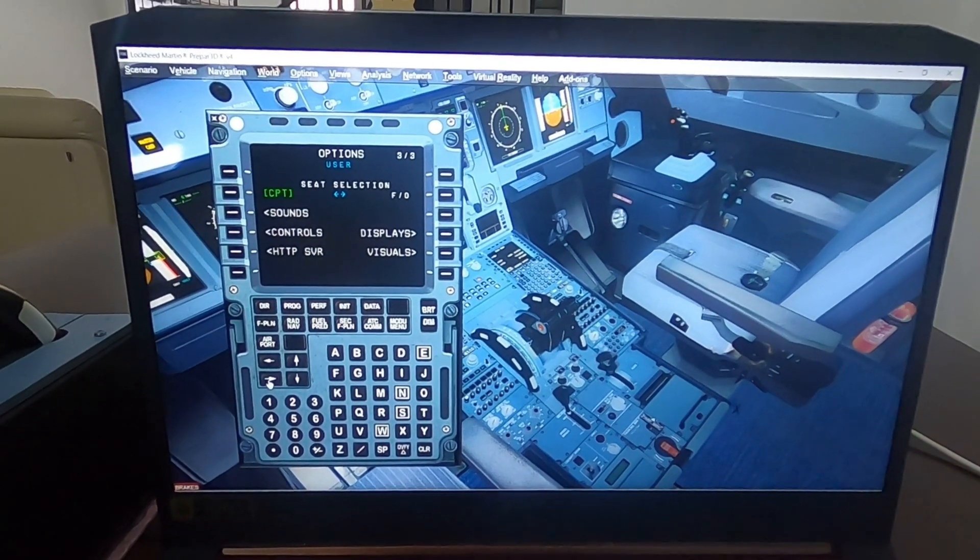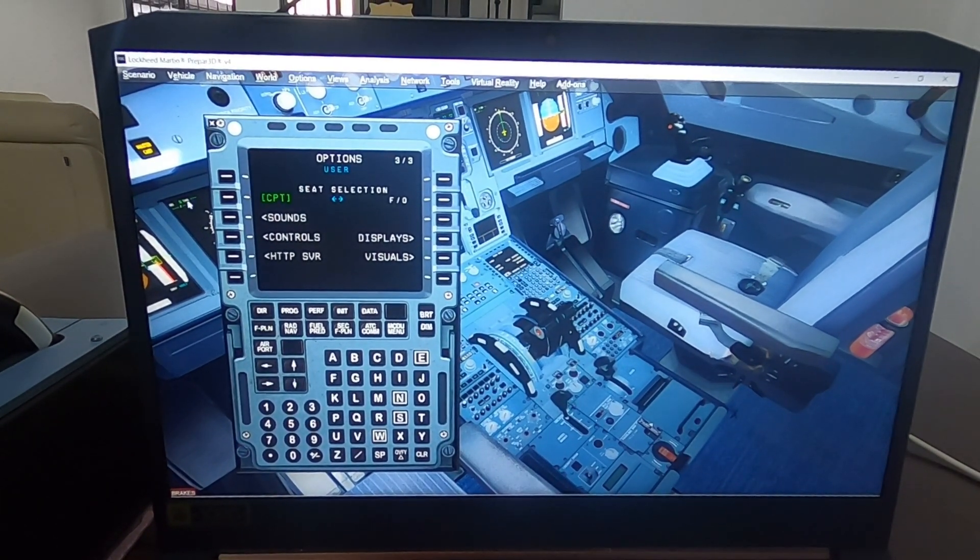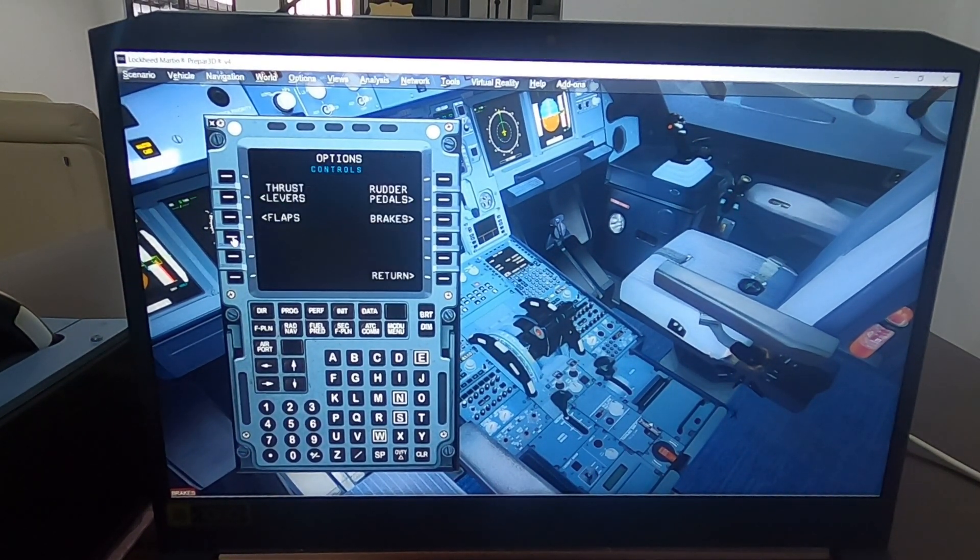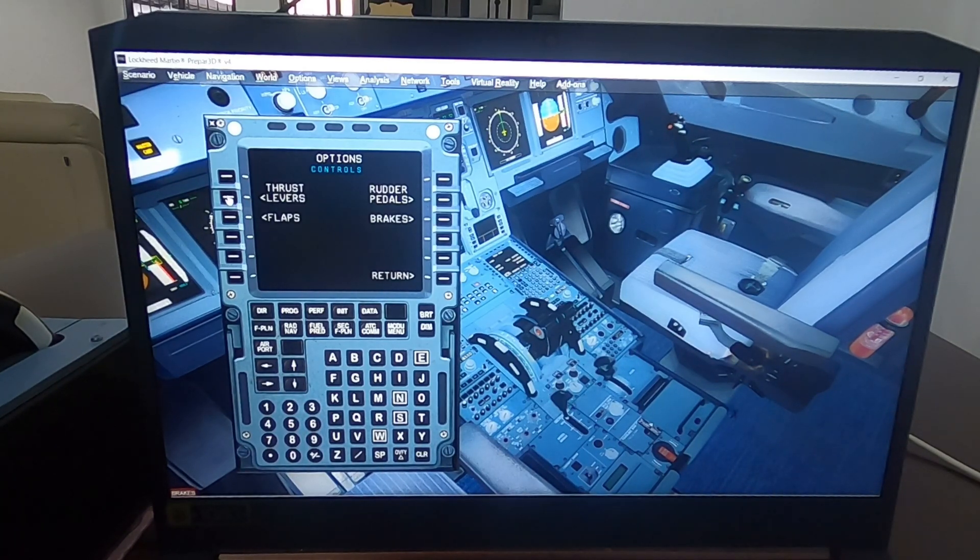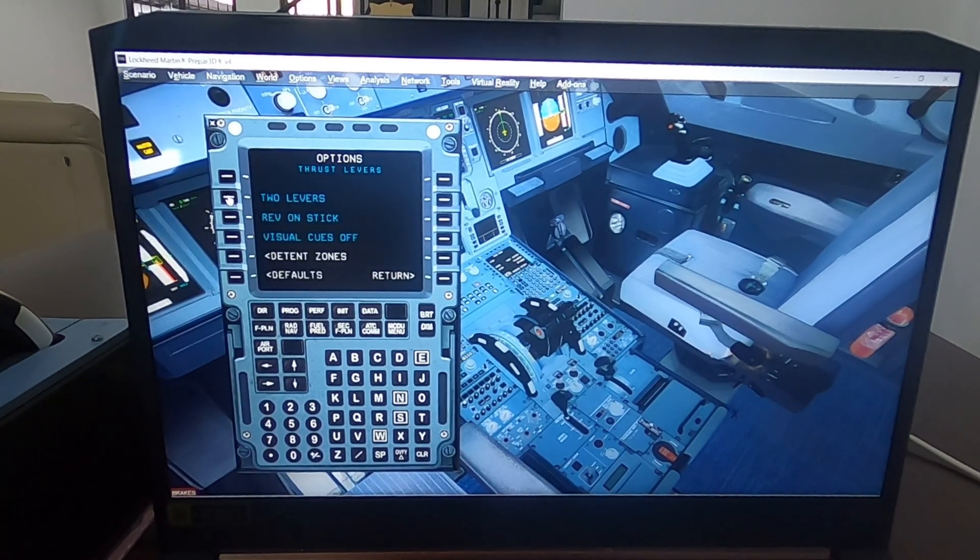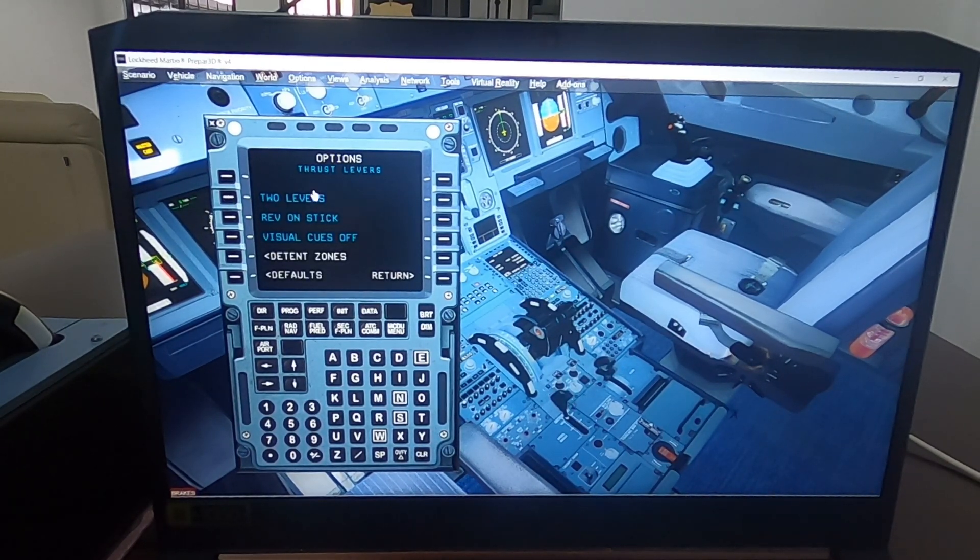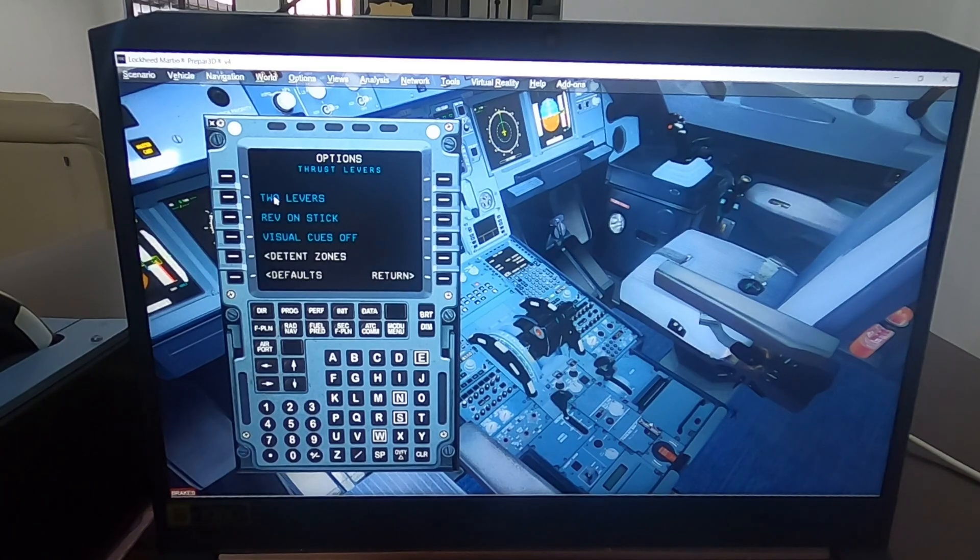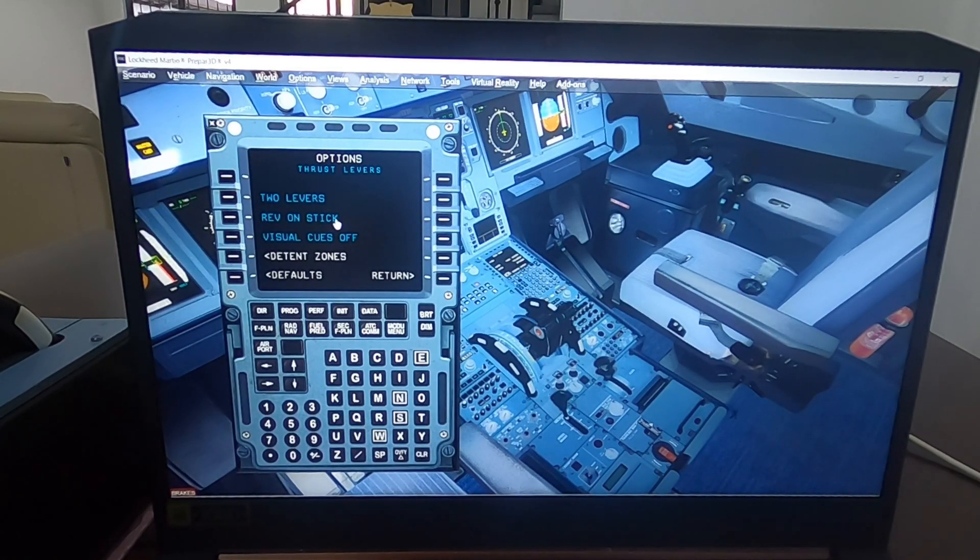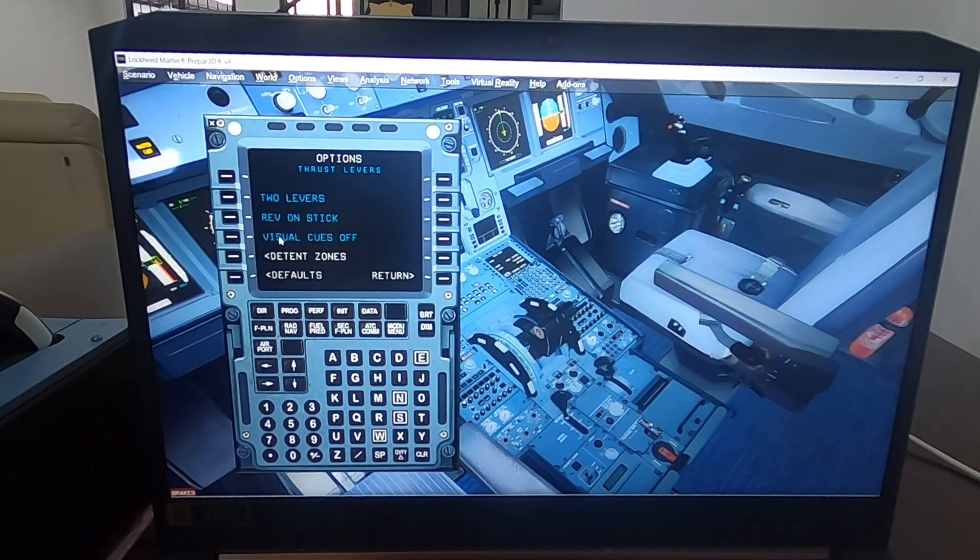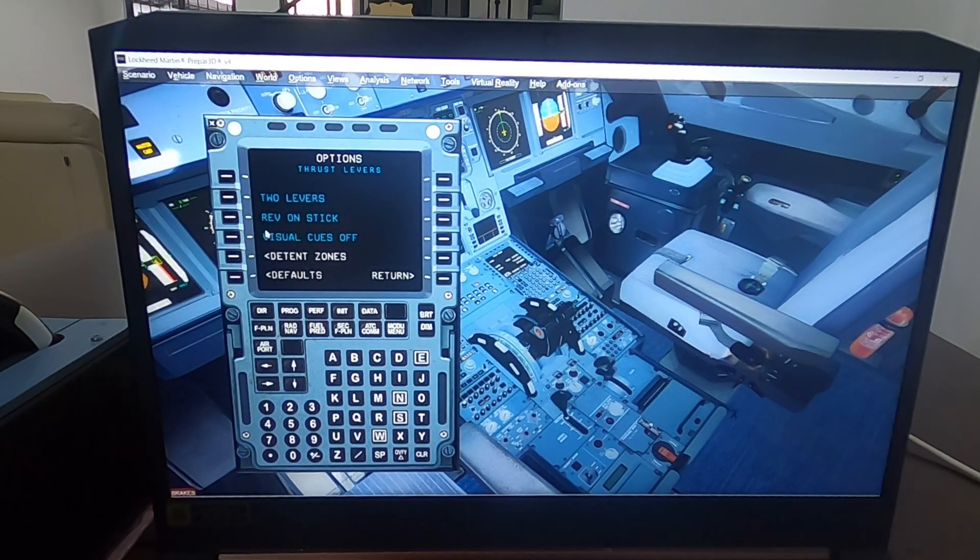Controls, thrust levers. There you go. You have to make sure it says two levers, reverse on stick, and visual cues off. Then you're going to have this option that says detent zones. So you click on detent zones.